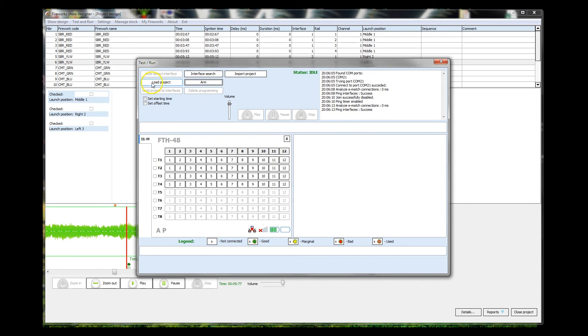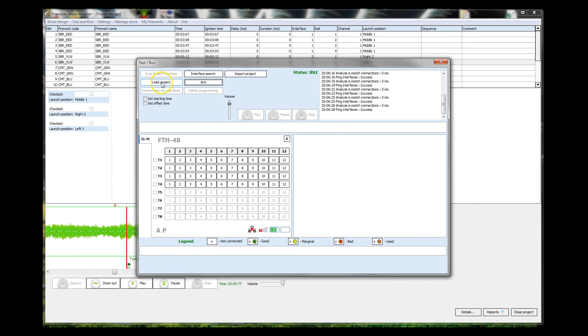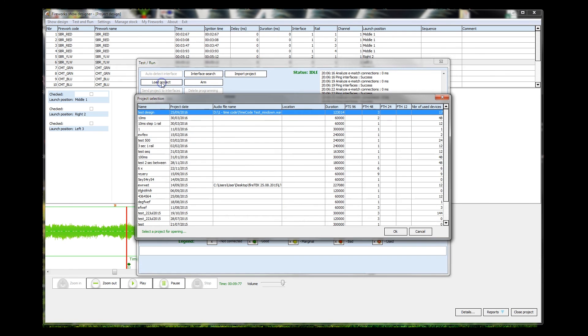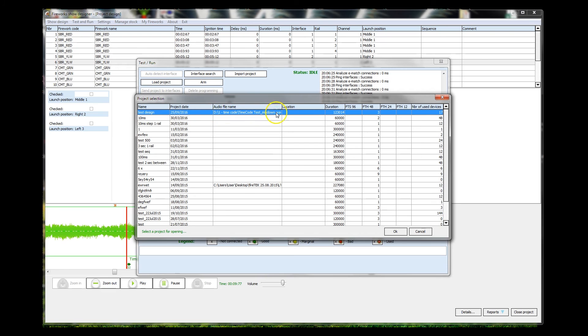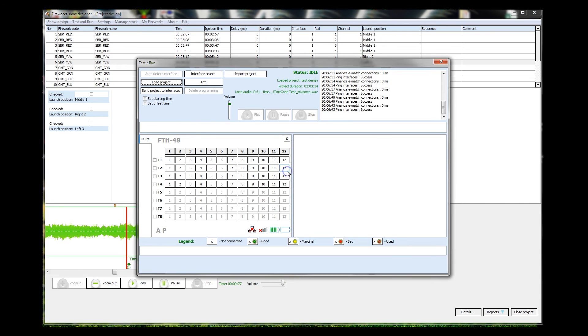Now you've got the Load Project button. Because this project has been saved within FireTek Show Designer and is part of the database, normally you would use Import Project if you were importing from a different firing design software. But Load Project will now load up all the projects that are saved in the database. And today's date, test design, that's the one. And it also knows about the audio file that we're using. Do OK. Project, one interface was loaded. OK.